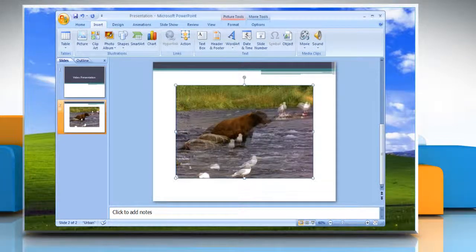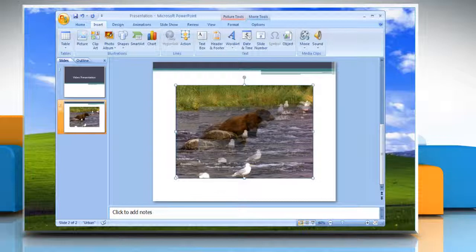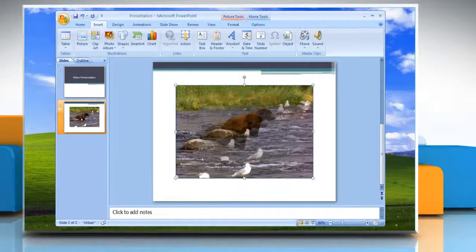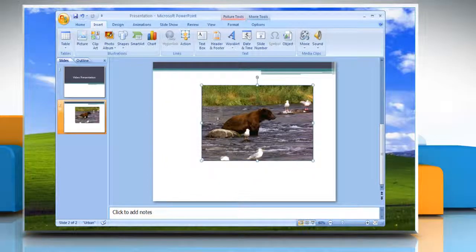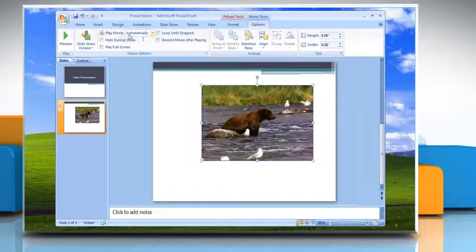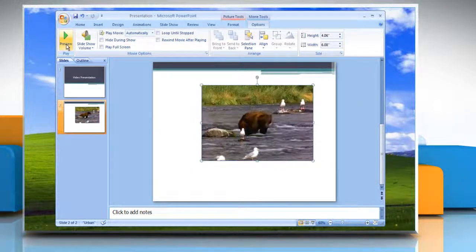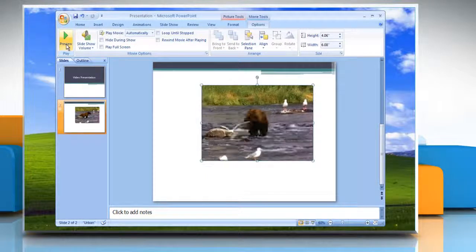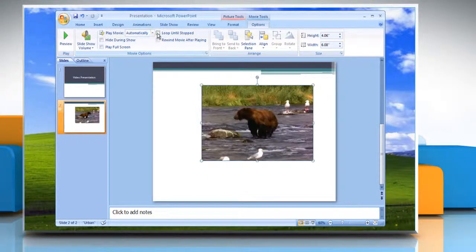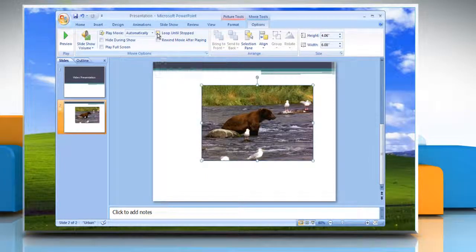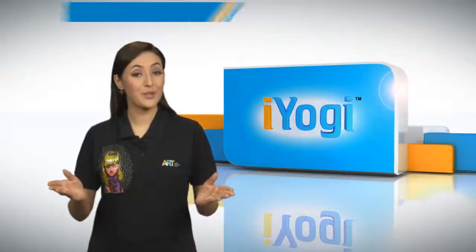Resize your video window to fit the slide by clicking and dragging the video box handles. Click on the Options tab, then click Preview to test how your video looks and fits on the slide. To set up your video to play repeatedly, click on the 'Loop Until Stopped' box. This is effective if your video is too short.